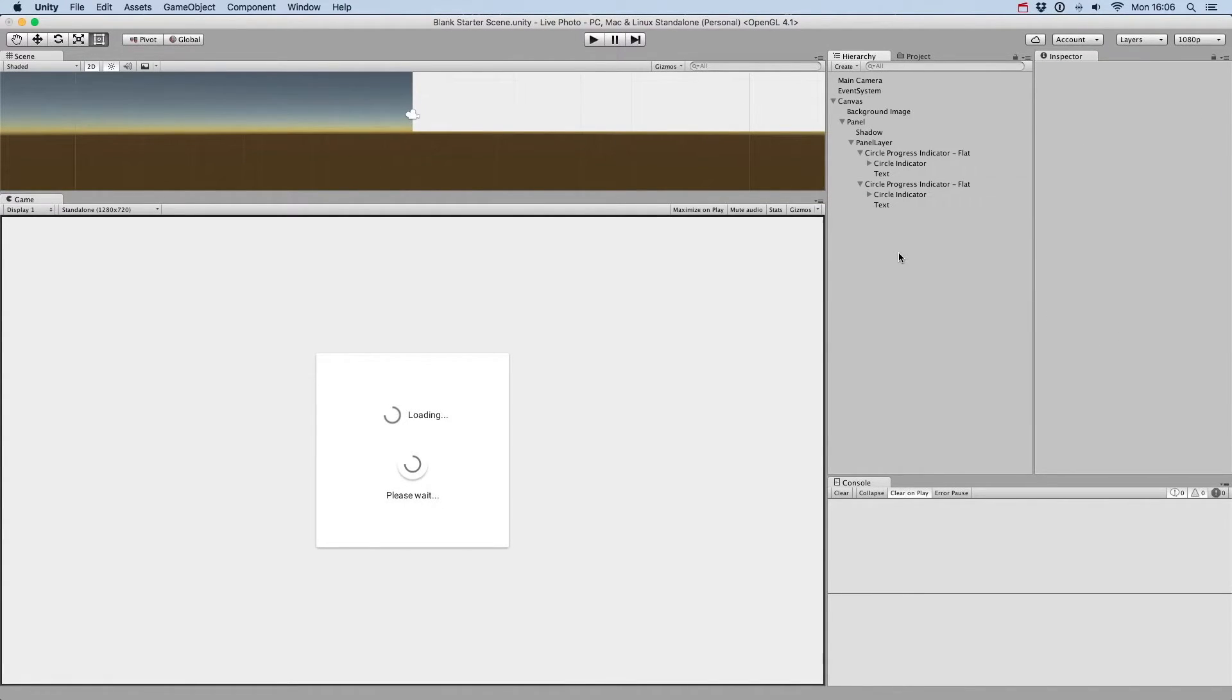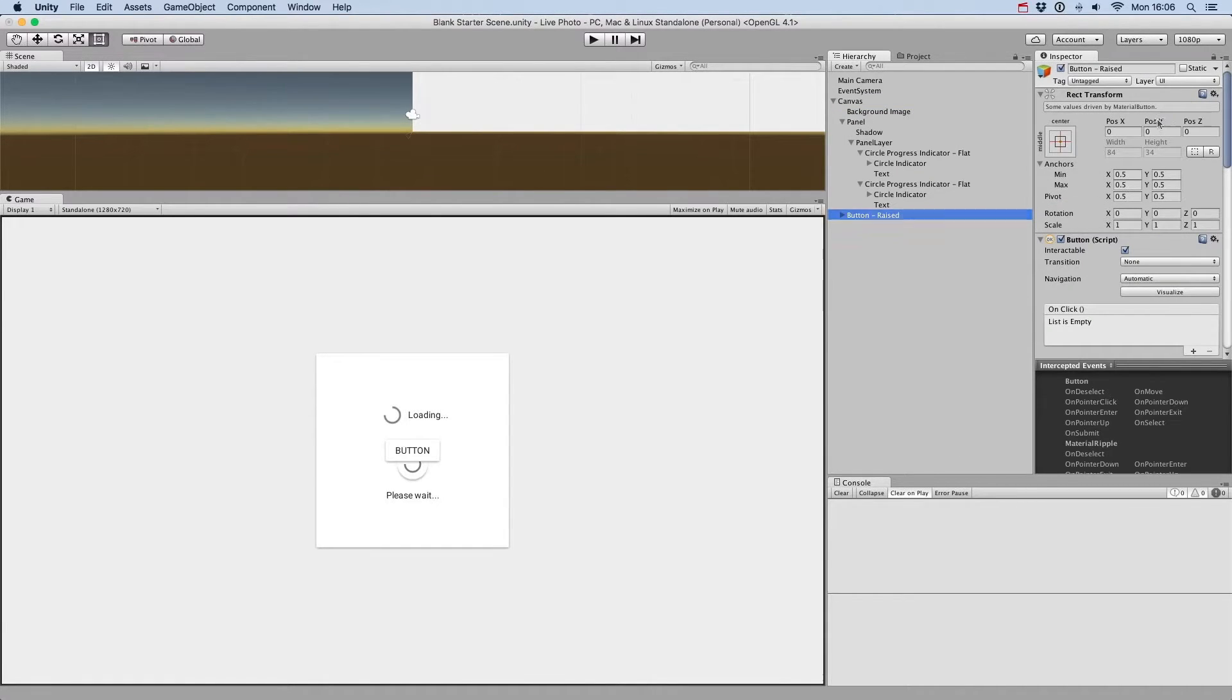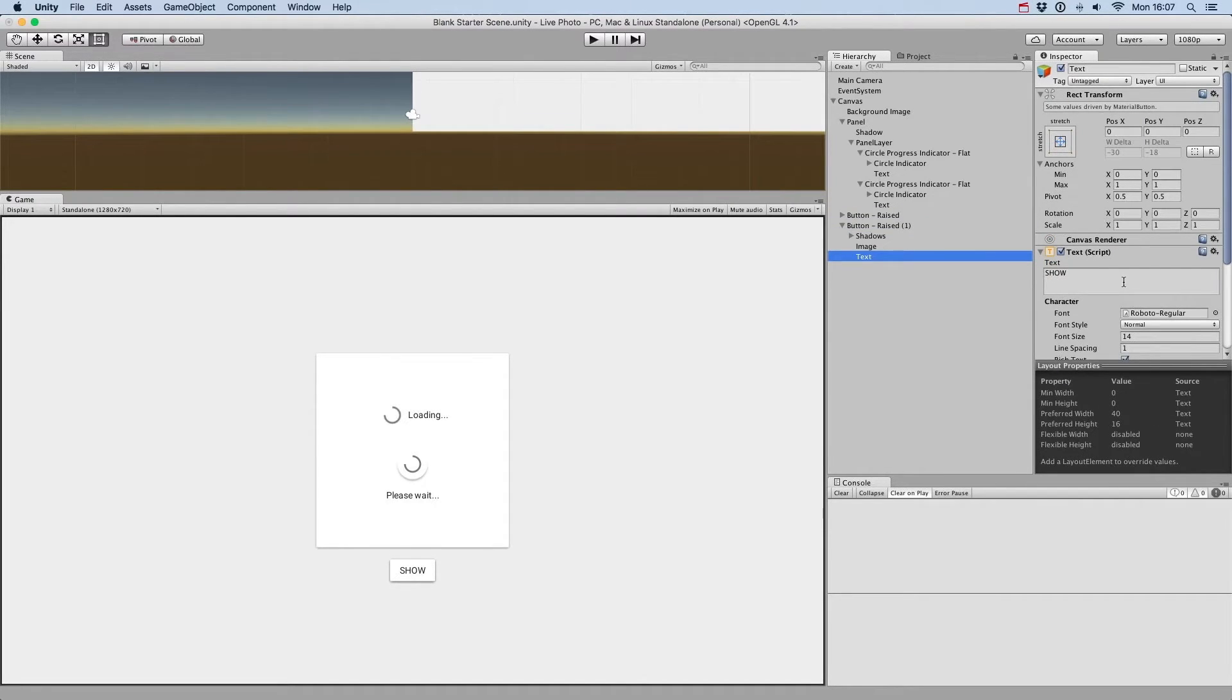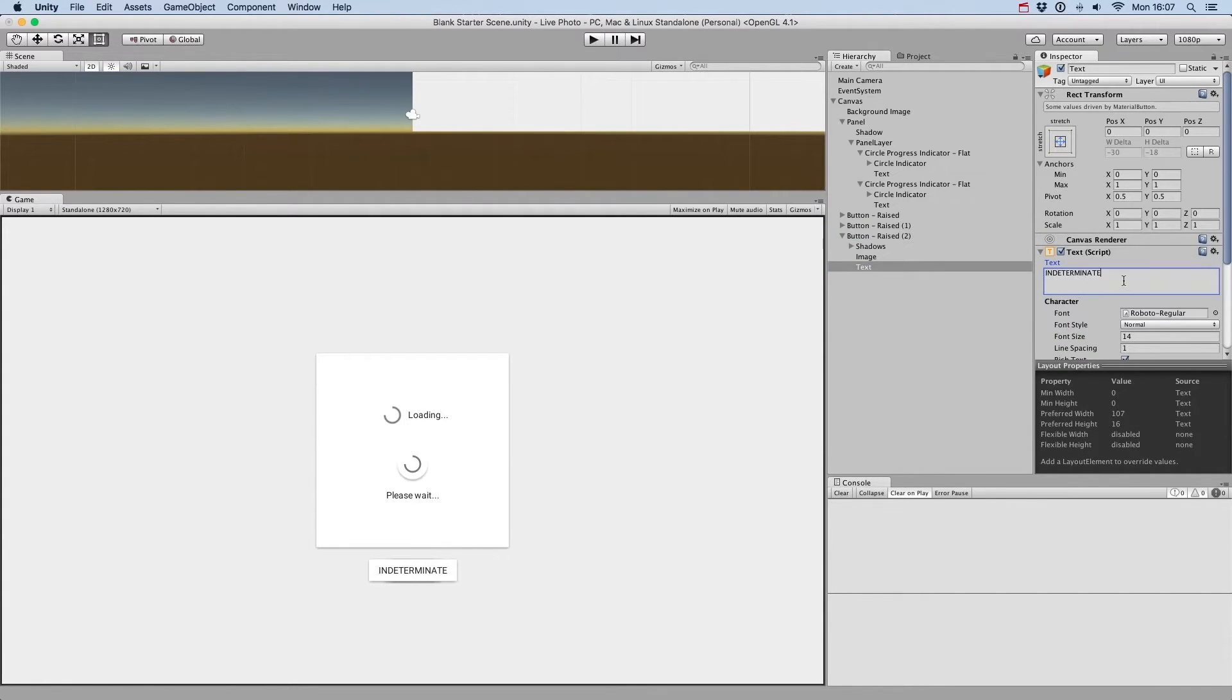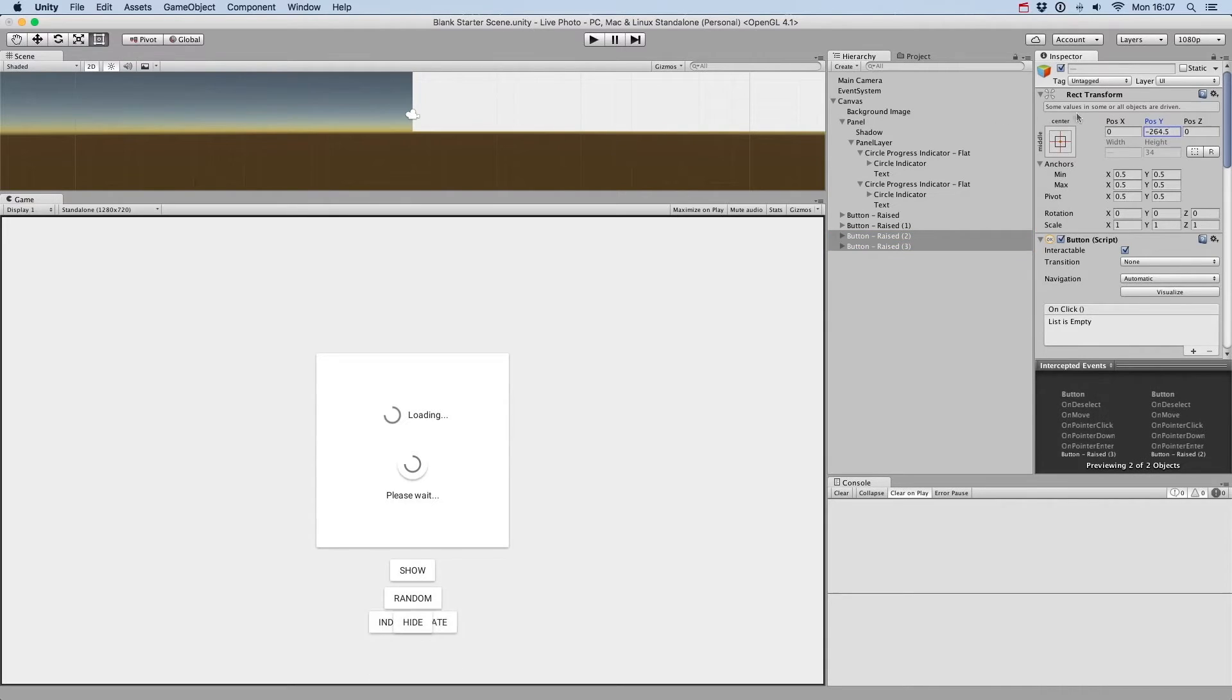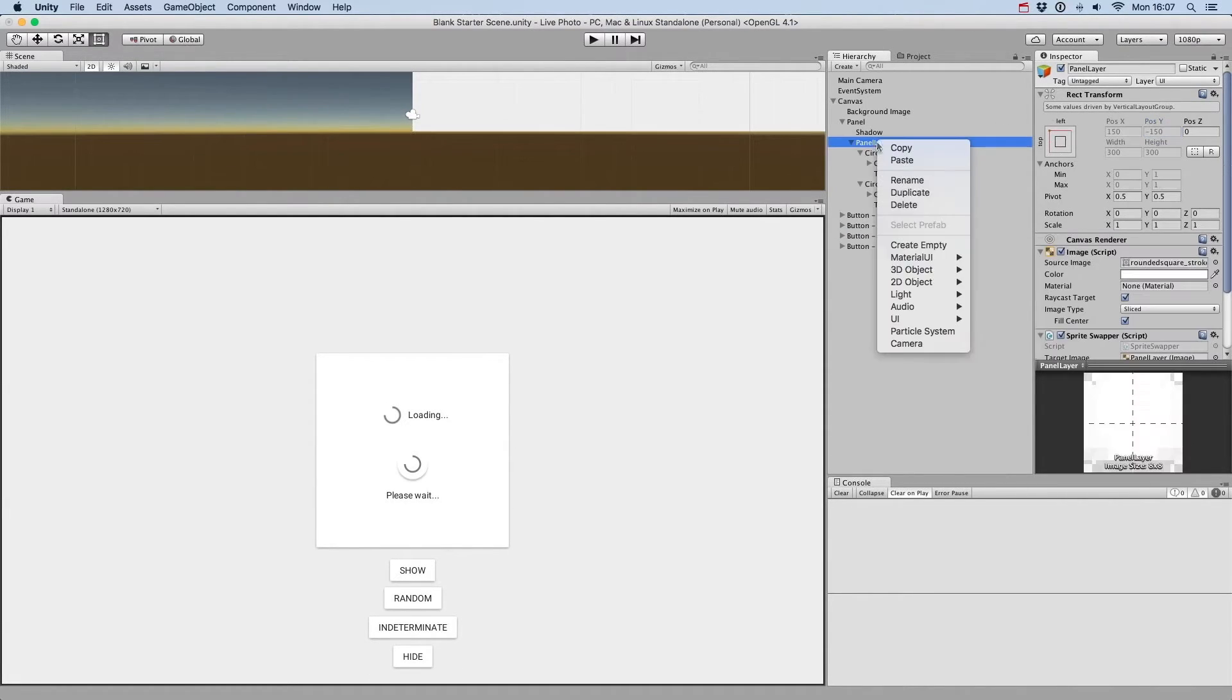Finally, let's check out how to interact with the progress indicators with a script. We'll create four buttons: one that will show the progress indicators, one that will set the indicators to a random value, another one that will set the indicators to indeterminate state, and another one that will hide them.